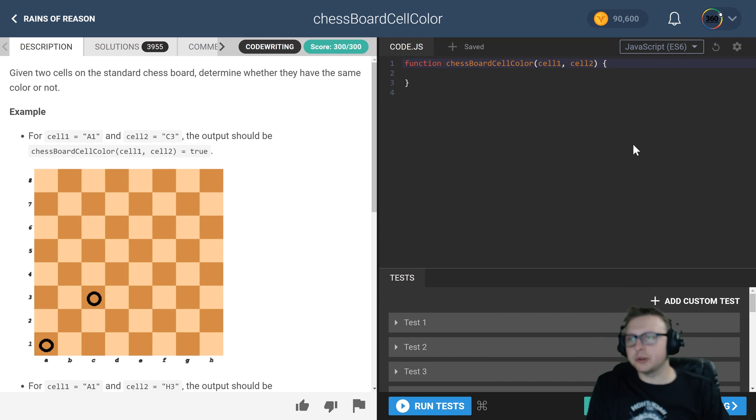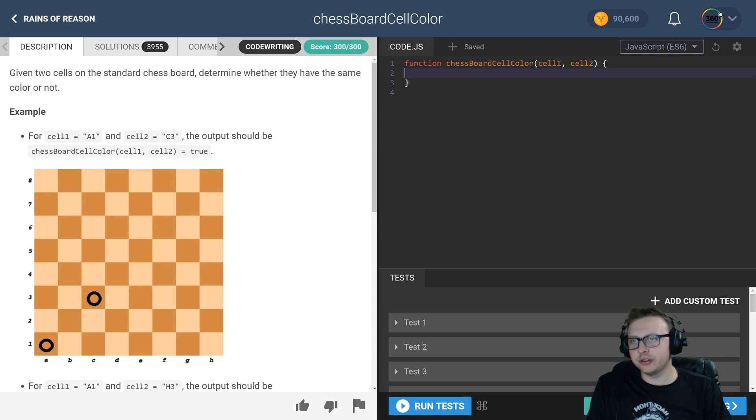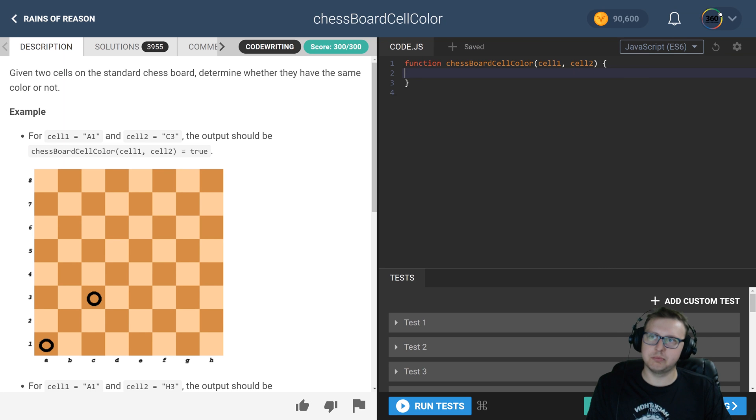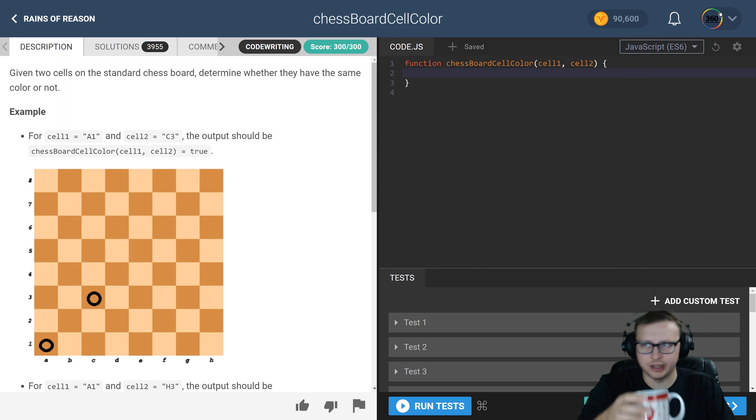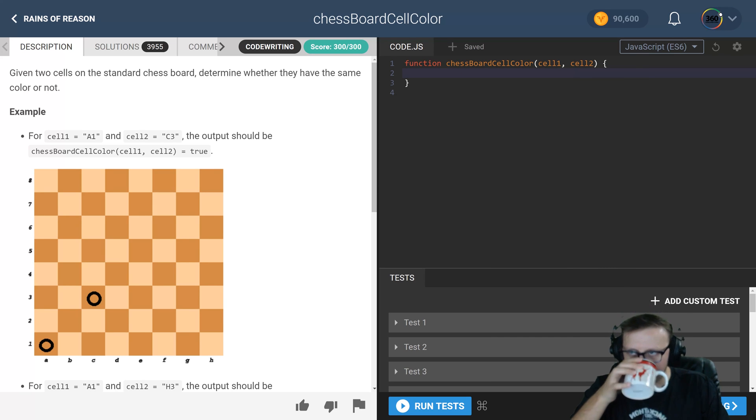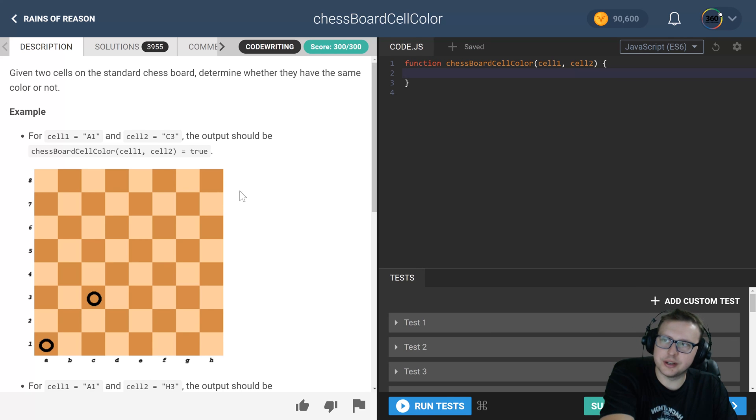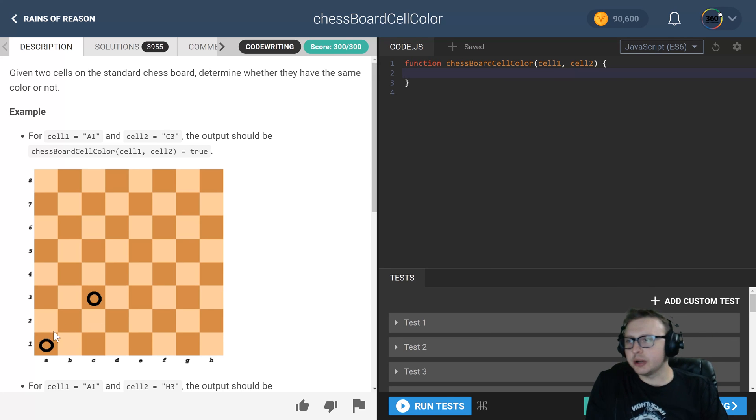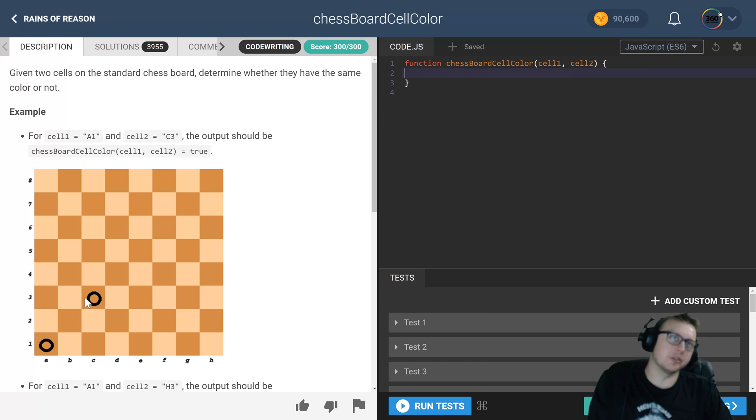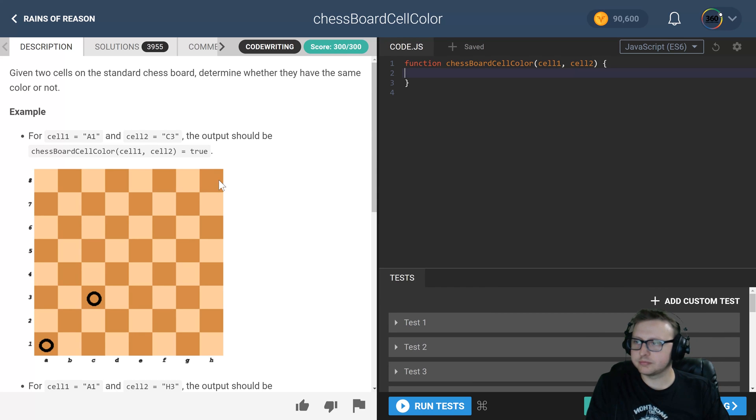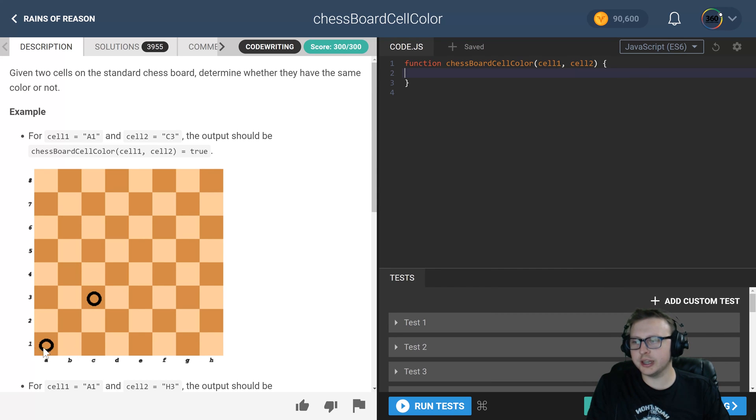And gentlemen, we are back in CodeFights Reigns of Reason in the intro section doing chess board cell color. Now what are we doing here? Well, we have a board and we want to know if they are going to be on the same color or not.